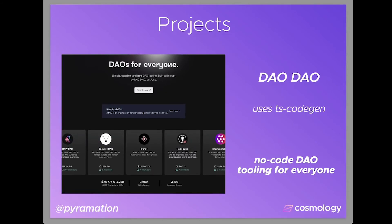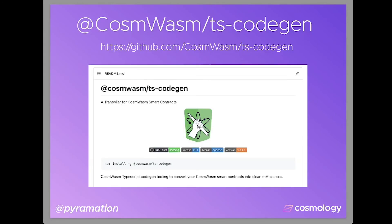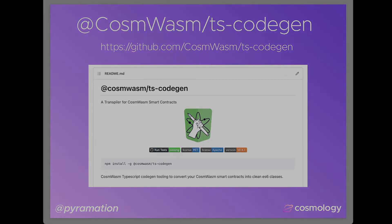It's also being used by Vectis, which is a smart contract wallet. Definitely stay tuned, check out the other videos, come to the GitHub, install TS CodeGen, and I can't wait to see what you end up building.